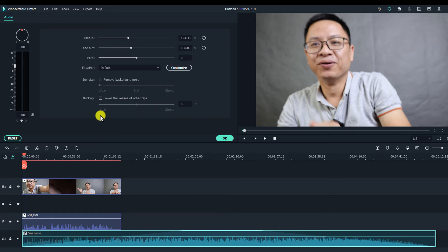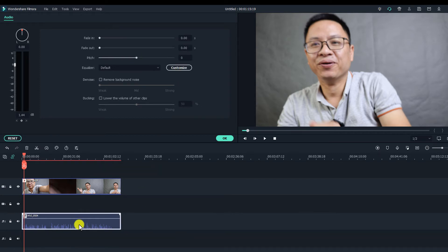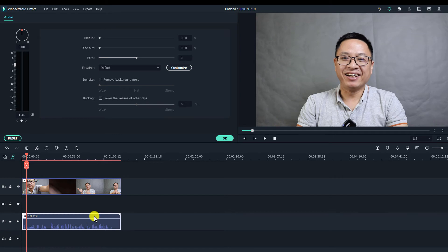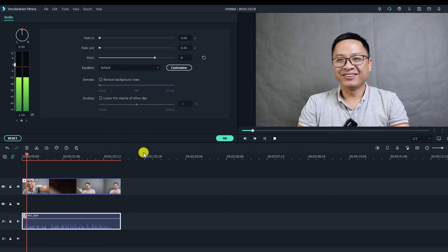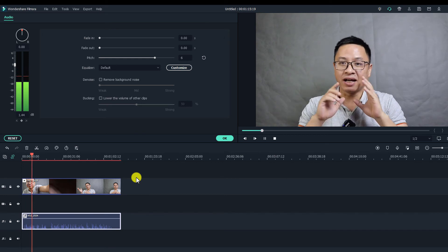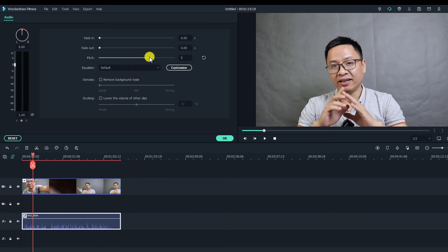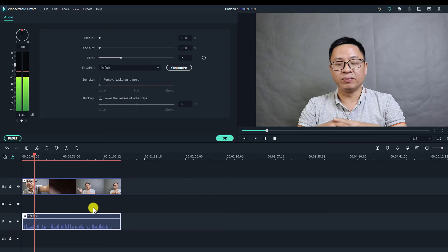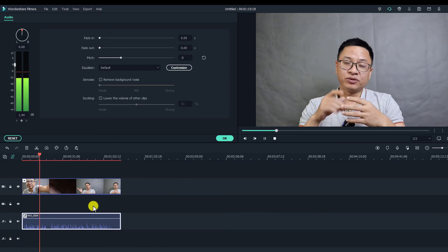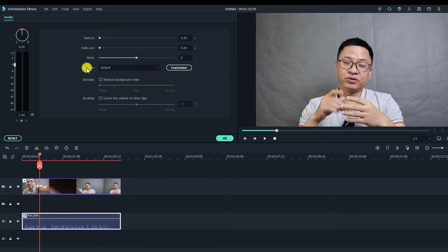Inside Filmora 10 we also use the audio editor to control pitch. If you increase the pitch it becomes a higher pitch voice; lower pitch changes the voice down. For example, I'll delete the background music and use my voiceover. Increasing the pitch to 6 gives a robot-like voice. You can also slide it to the left to lower the pitch. To reset to normal, just click the reset button.